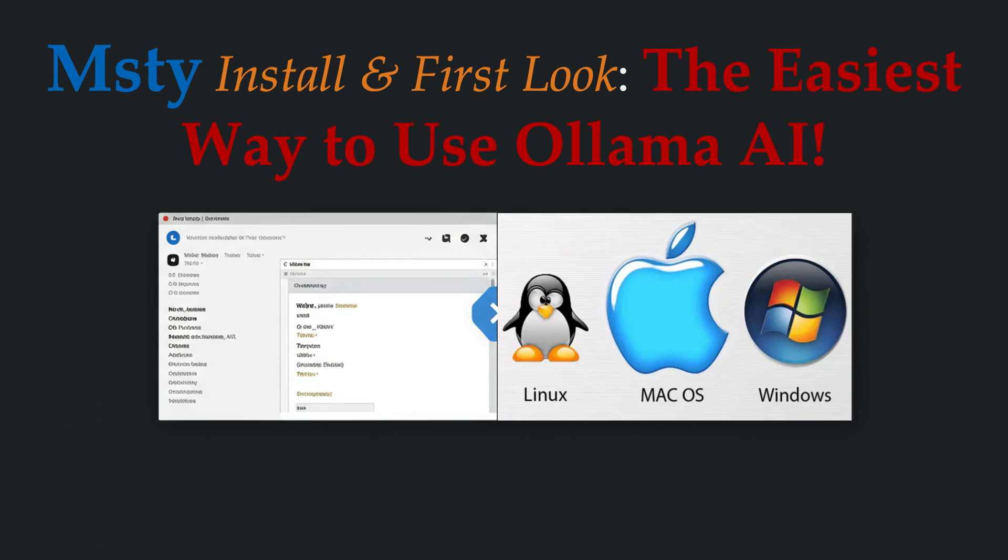Hello, good day, welcome back to coding with V. Today we're going to look at how to install Msty, a UI for Ollama on either Windows, Mac, or Linux, and then give it a little trial to make sure that everything is working well. So without further ado, let's jump in and get started.